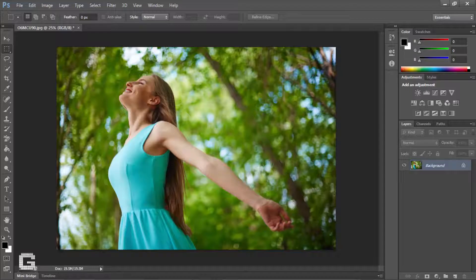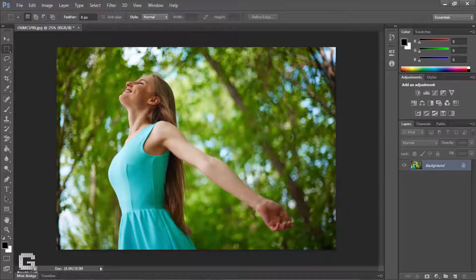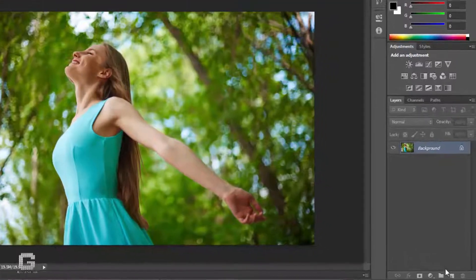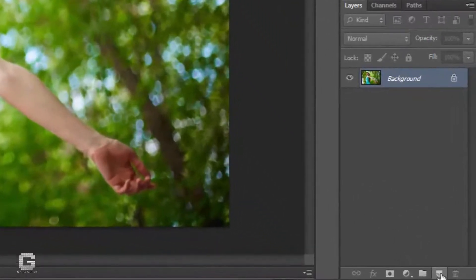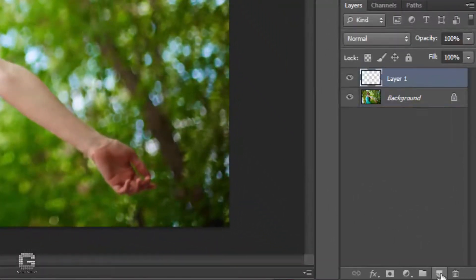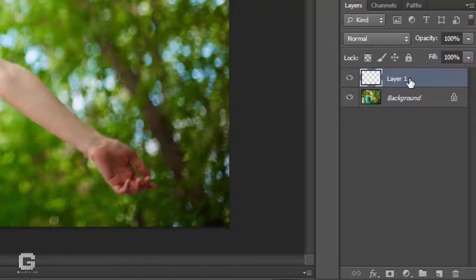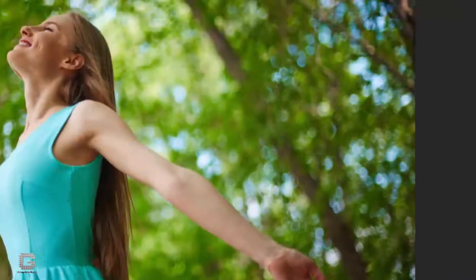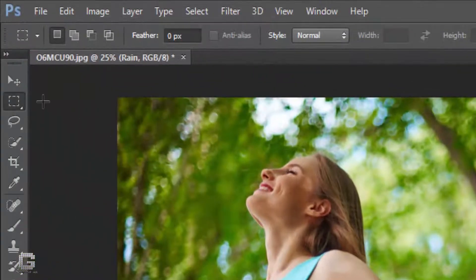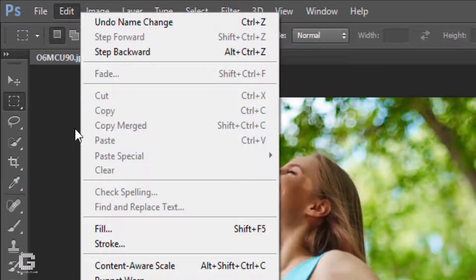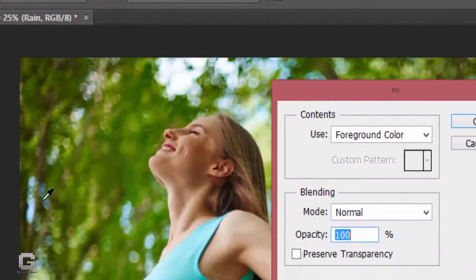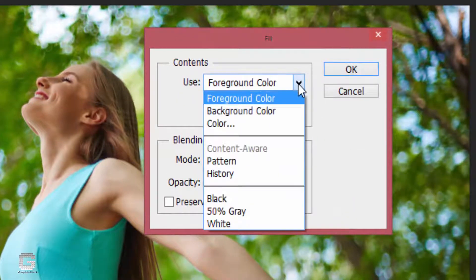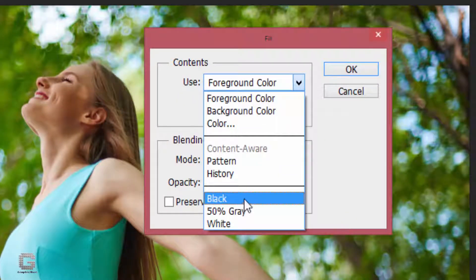Open the photograph in Photoshop. Add a new blank layer by clicking the new layer icon at the bottom of the layers panel. Go up to the edit menu and select fill. Change the use contents to black and leave the blending mode to its default.